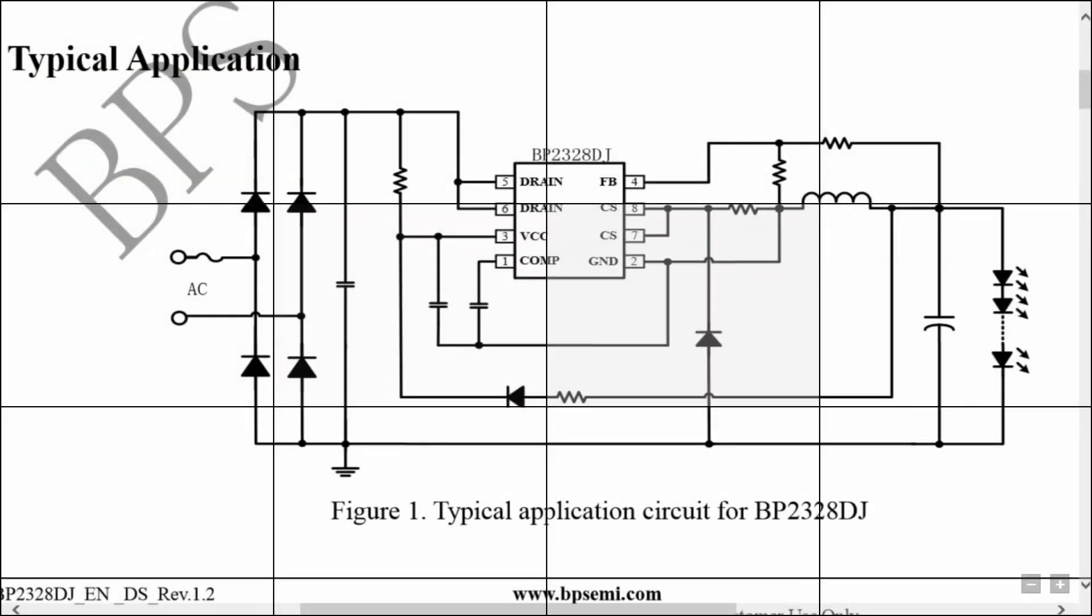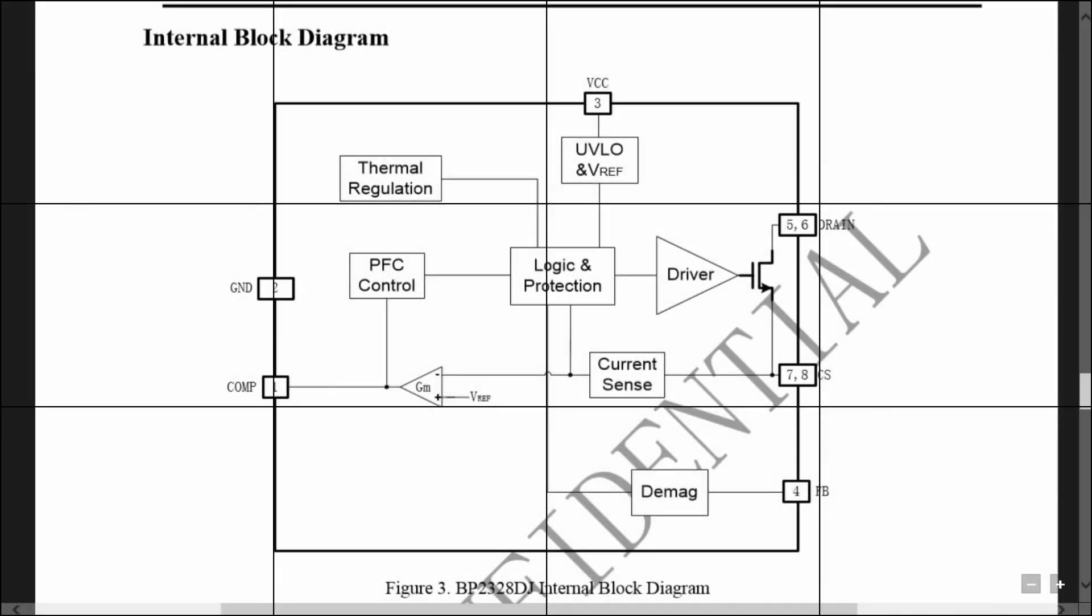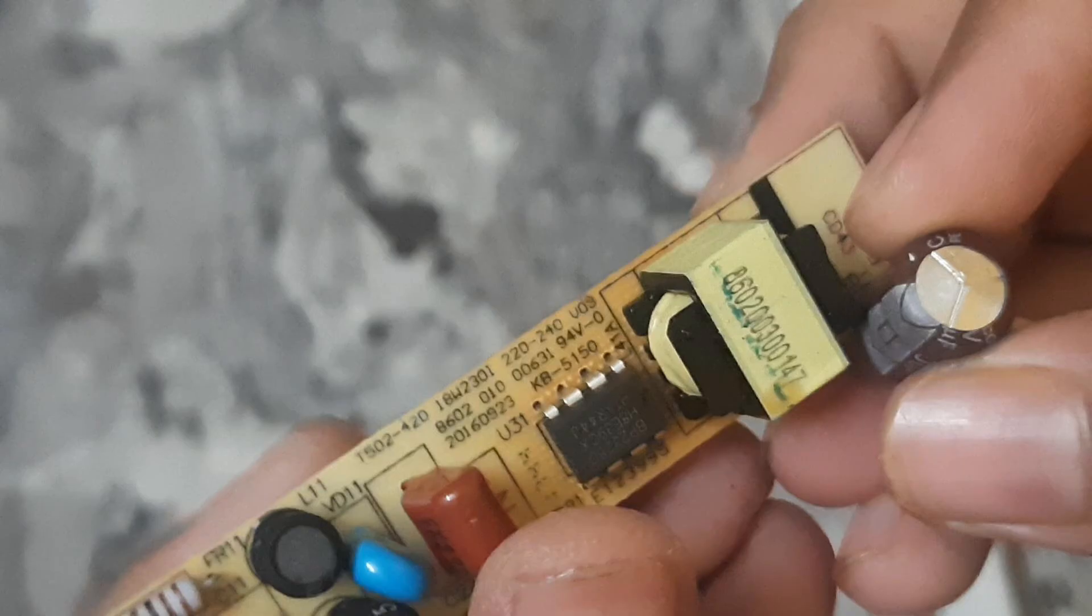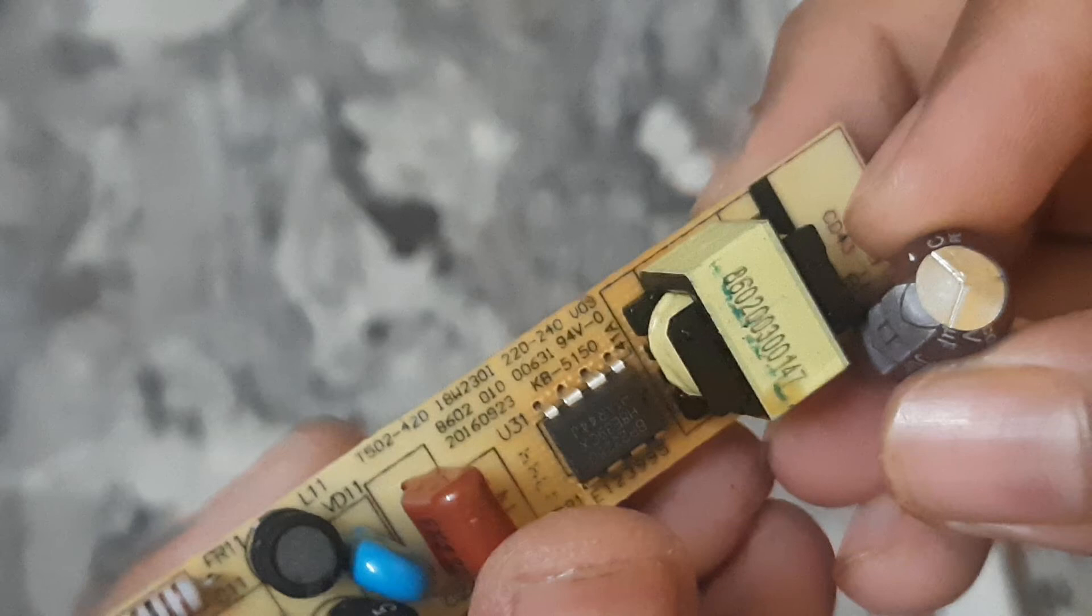The data sheet itself provides a typical application diagram and this driver board uses the exact same circuit. Basically this driver supports a lot of features, but I don't have enough time to explain all of that. So I'll just explain the block diagram.